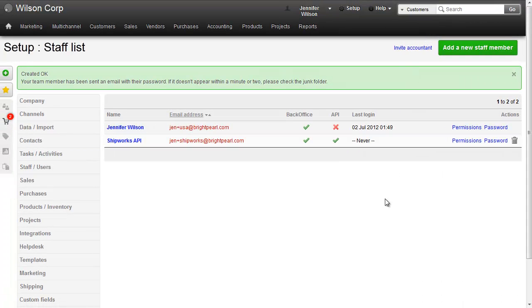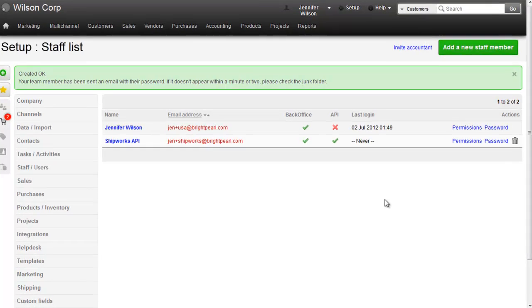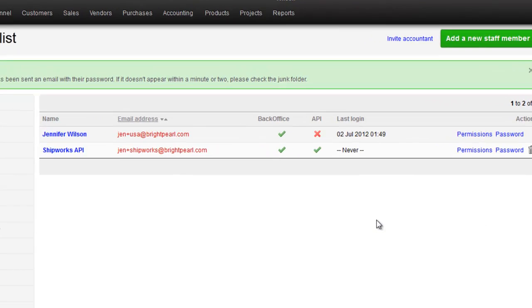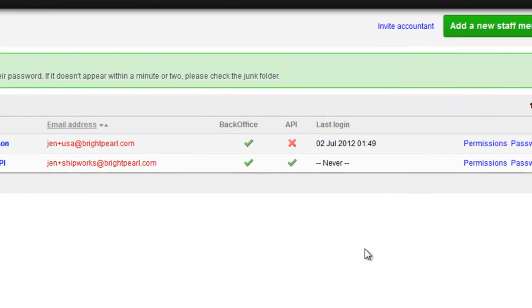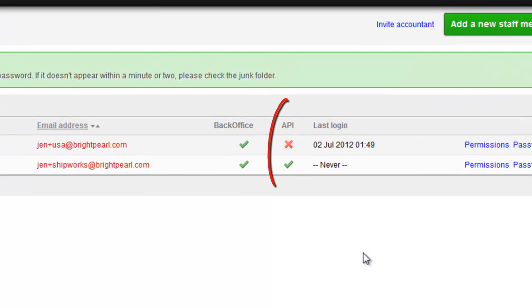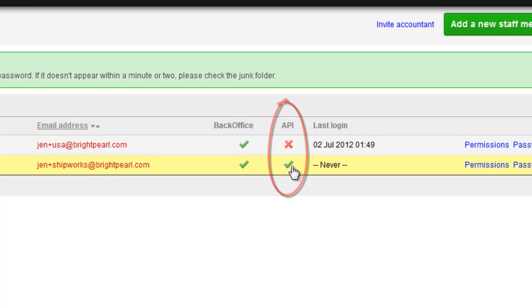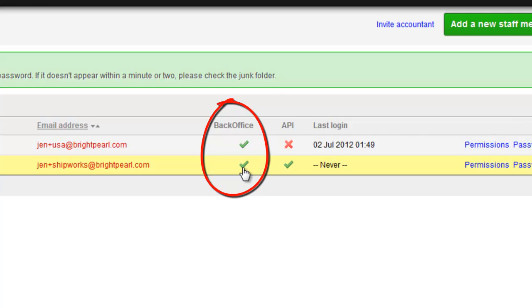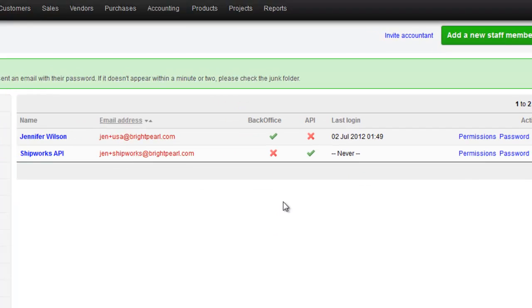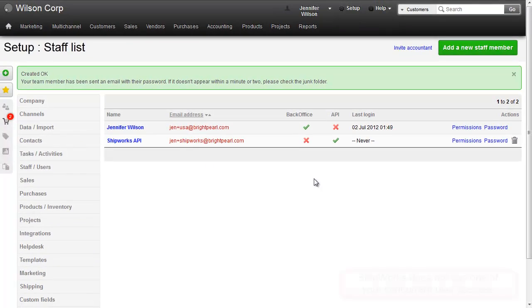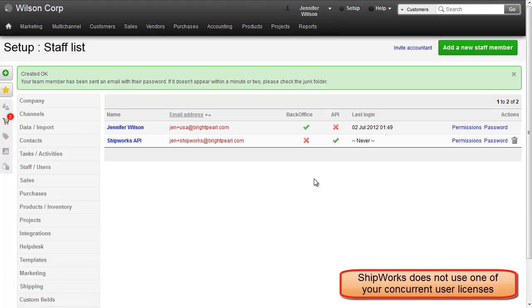You'll also need to check that there is a green tick in this API column to say that Shipworks has allowed access to your Brightpearl account. Also a good idea to restrict access to the back office for this login, so click the icon to change it to a cross. This will mean that no one can log into your Brightpearl account in the usual way, via the login screen, using this email and password.